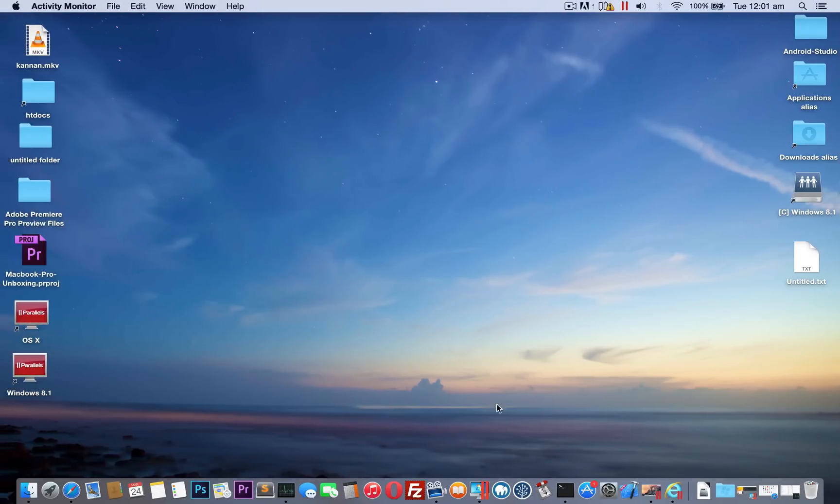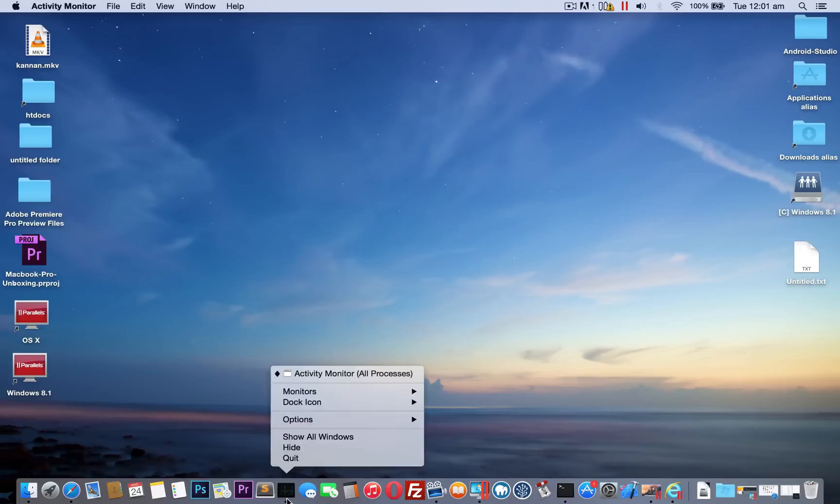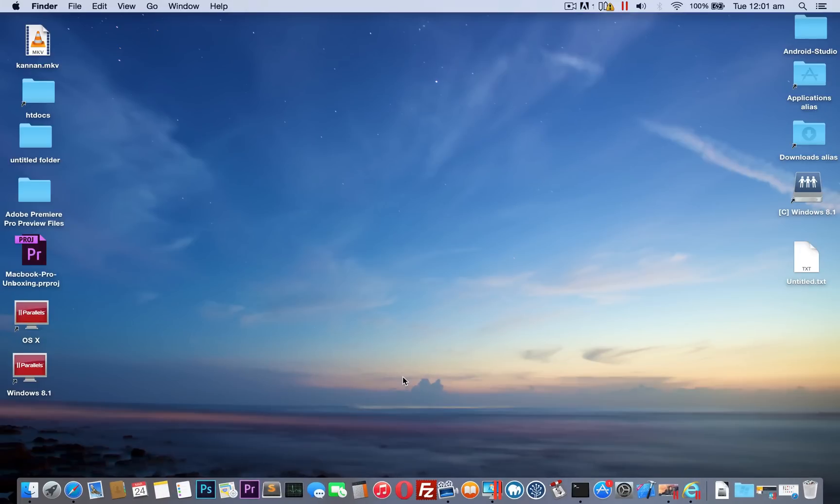In this video, I am going to share a quick feedback or comparison between Windows 8 user. Over a decade, I am a Windows user and this is my first Mac experience, so don't blame me. I don't know what is inside OS X and this is a very initial impression. Don't get me wrong, okay.